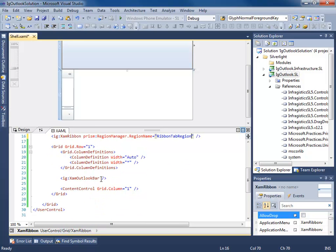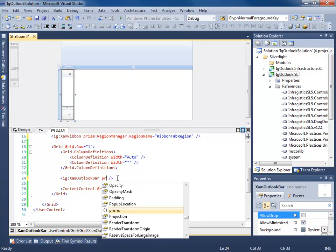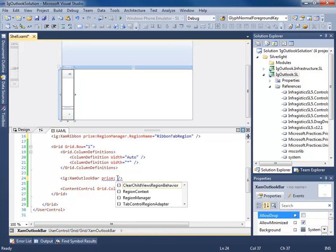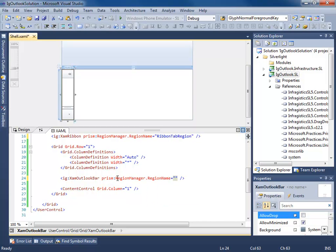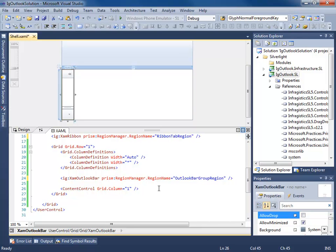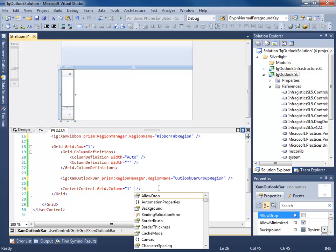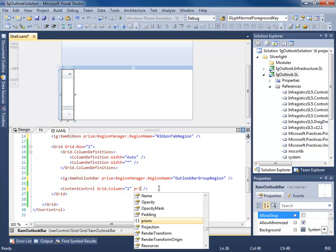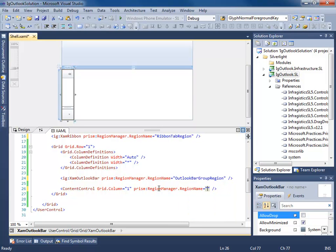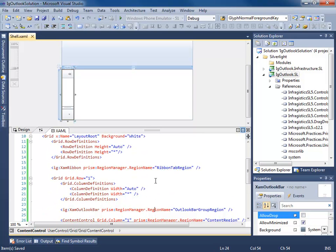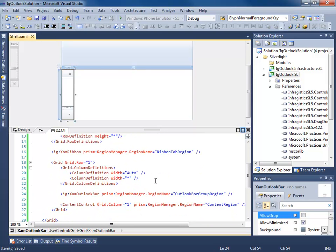We'll call this RibbonTabRegion. Let's go down to our Outlook bar, Prism.RegionManager.RegionName. Let's call this OutlookBarGroupRegion because we're actually injecting groups. And this last one, let's call it ContentRegion, or MainContentRegion or whatever you want to name it. That'll do for now.